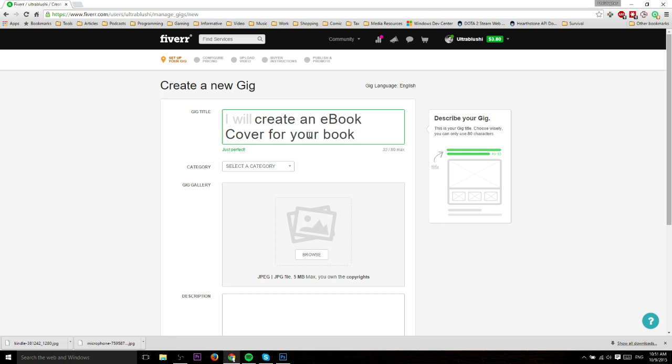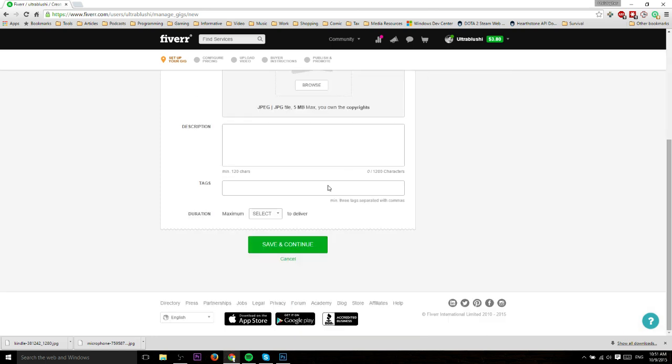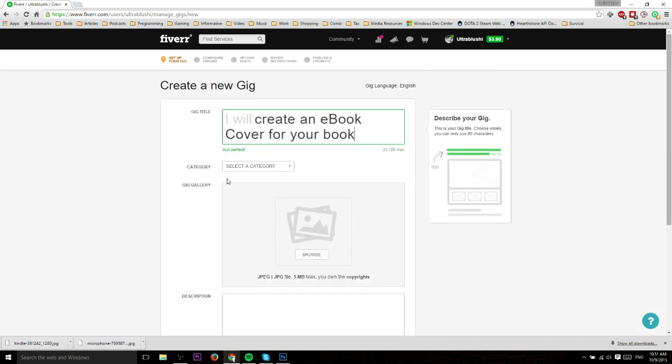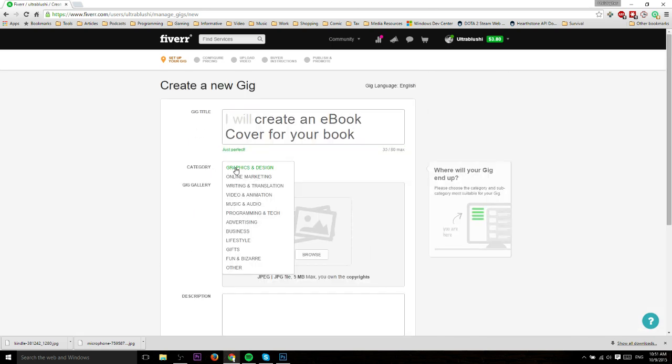You can mess around with the title a bit more to get it more precise. One good idea, just like YouTube, is to try to hit on certain keywords. Figure out what people are going to be searching for and include those words in your title so it catches their eye in the search engine. The same thing applies at the bottom for tags.